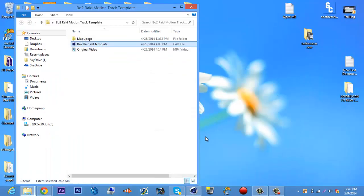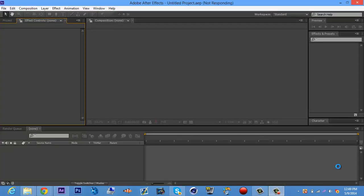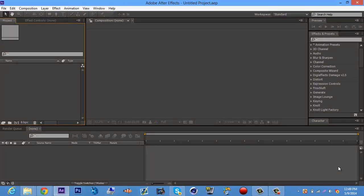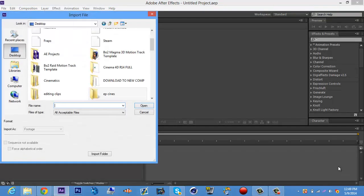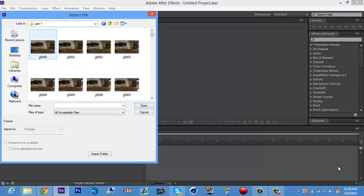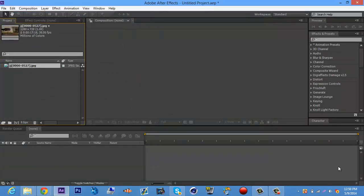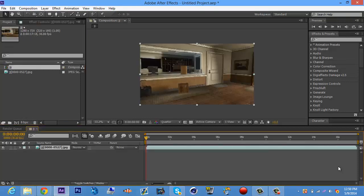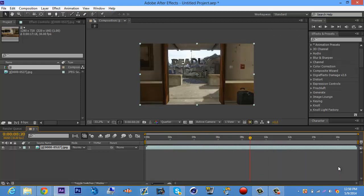Once you have that done, open up After Effects. Once it's loaded up, go up to 'File,' go to 'Import,' then click 'File' again. Go to the folder where you saved all your JPEGs, click on the very first one as usual, then come down to where it says 'JPEG Sequence' and make sure that's checked. You should have your pictures loaded up in one file. Then just put it in a new composition, and there you go — you have your motion tracked pictures all in one video file.